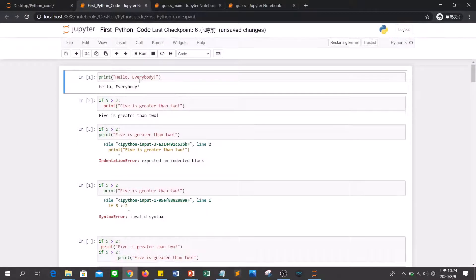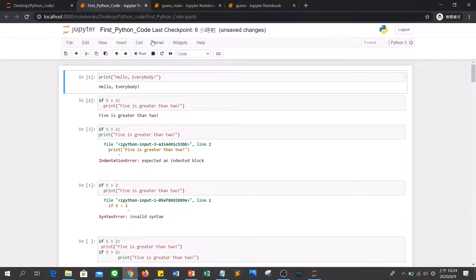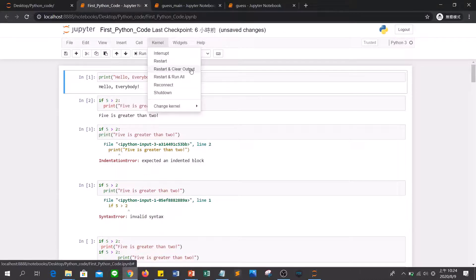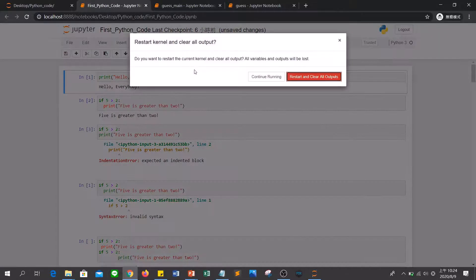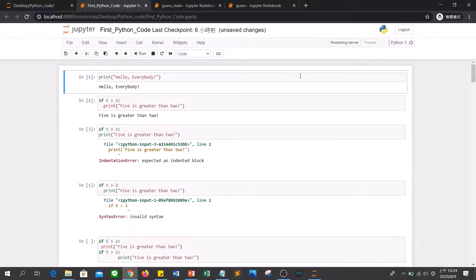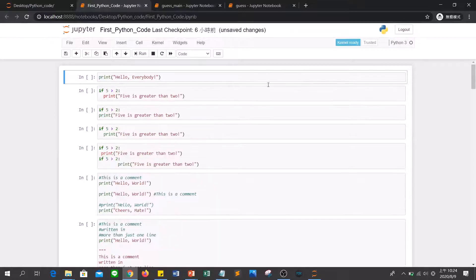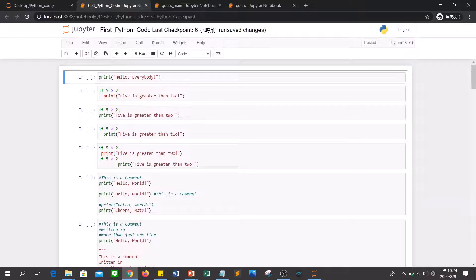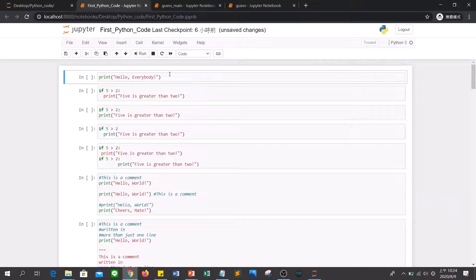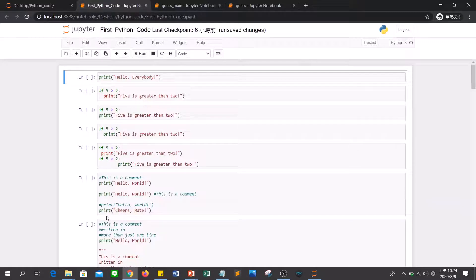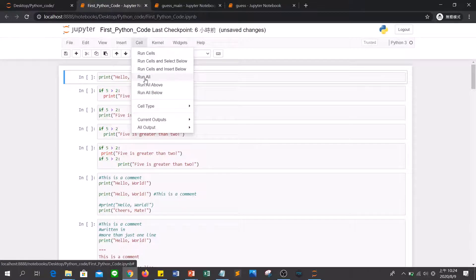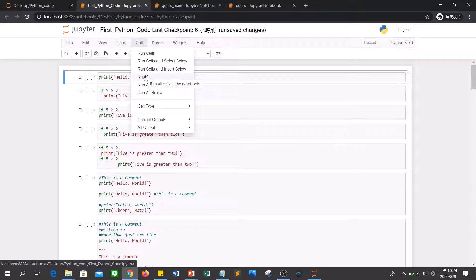Or if you want to clear output too, you can click kernel and then restart and clear output. You will see the output will all be cleared. Of course, if you want to execute all cells here, you can click cell and then run all. And all cells of this file will be executed.